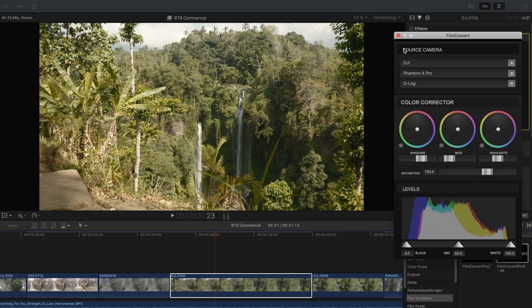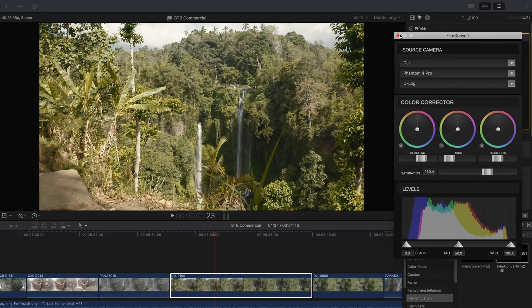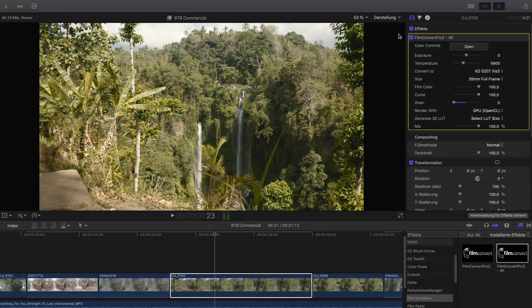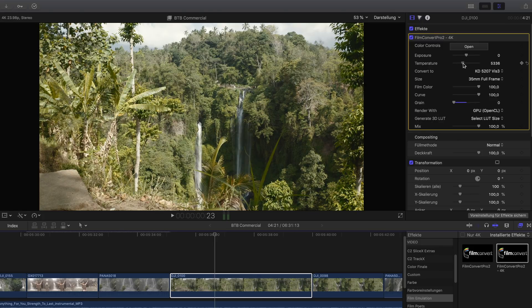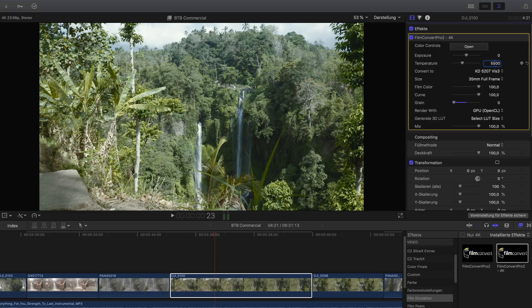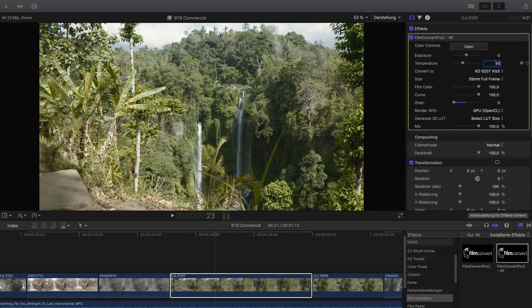Looks great so far. I like it. And now it actually looks a bit warm what is good in my opinion. Because well it's Bali it's a warm country. But of course we could make it a little bit colder. Let's say 5500 temperature. Maybe 5400. Just play around with that setting until it looks good.